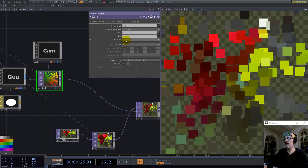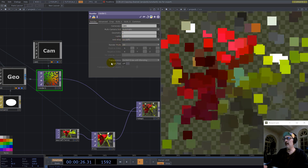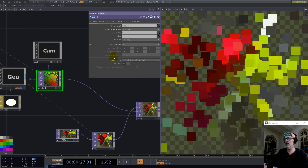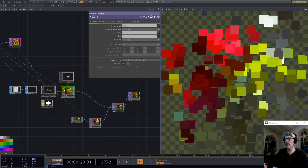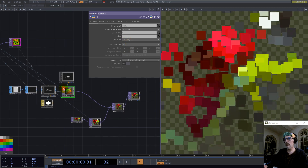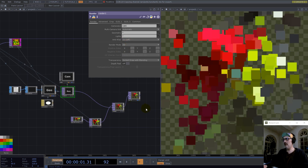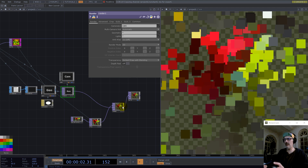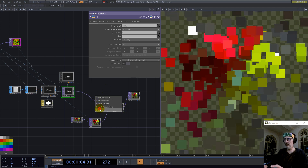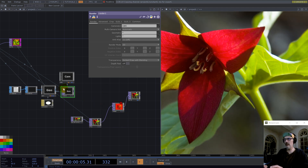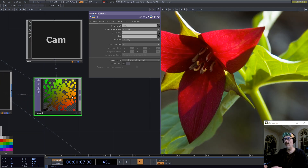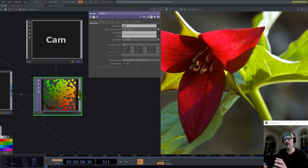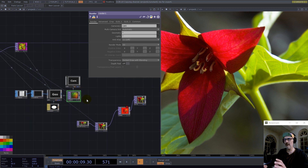One thing that might help is to turn anti-aliasing off here. But we're not there yet — this texture we have here is not ready yet.